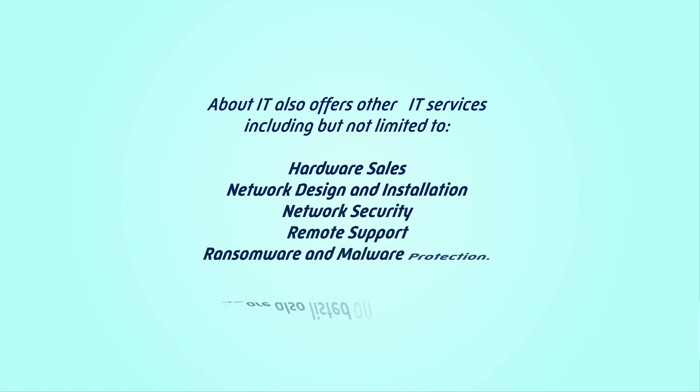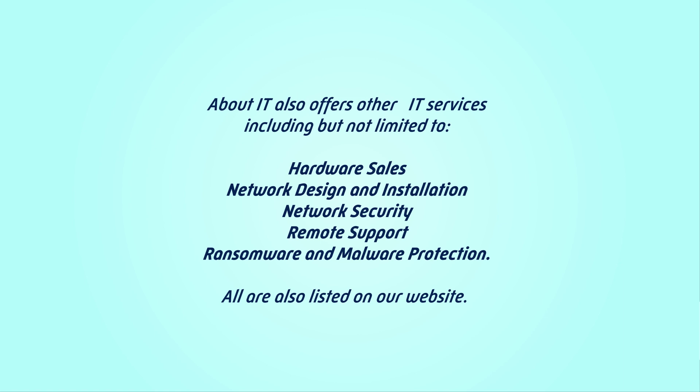About IT also offers supplementary services including, but not limited to, hardware sales, network design and installation, network security, remote support, and ransomware and malware protection. All of these are also listed on our website.